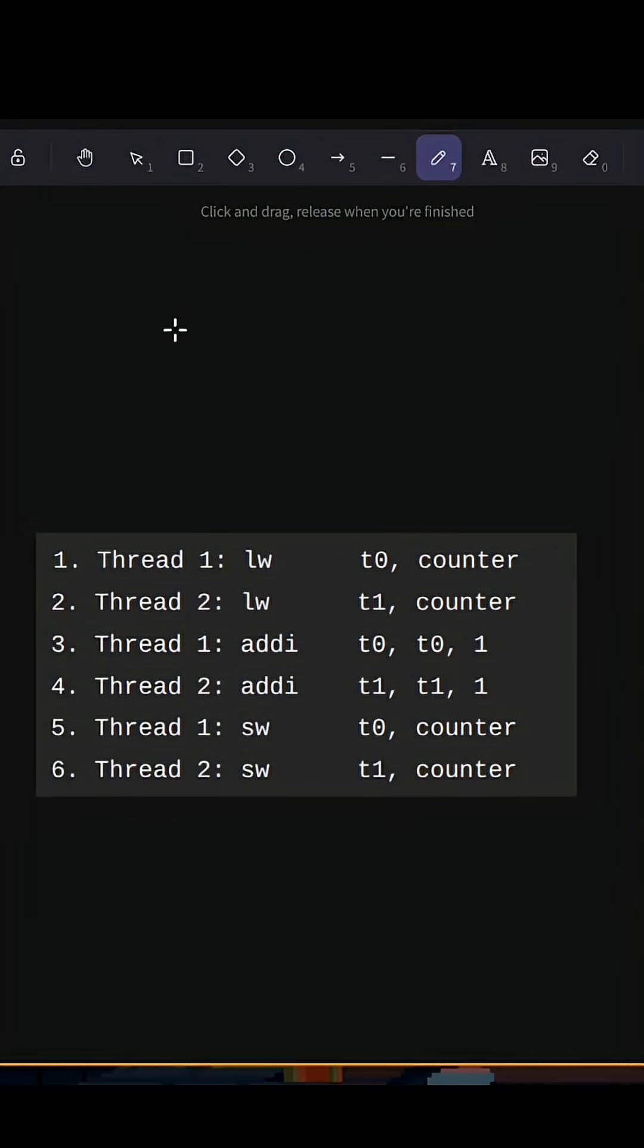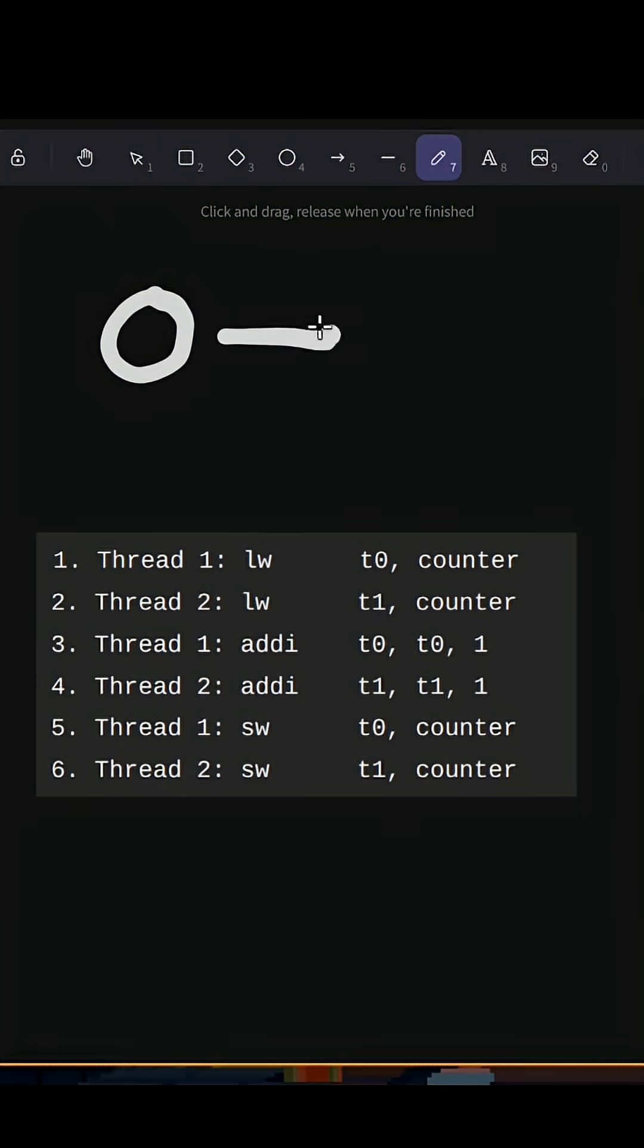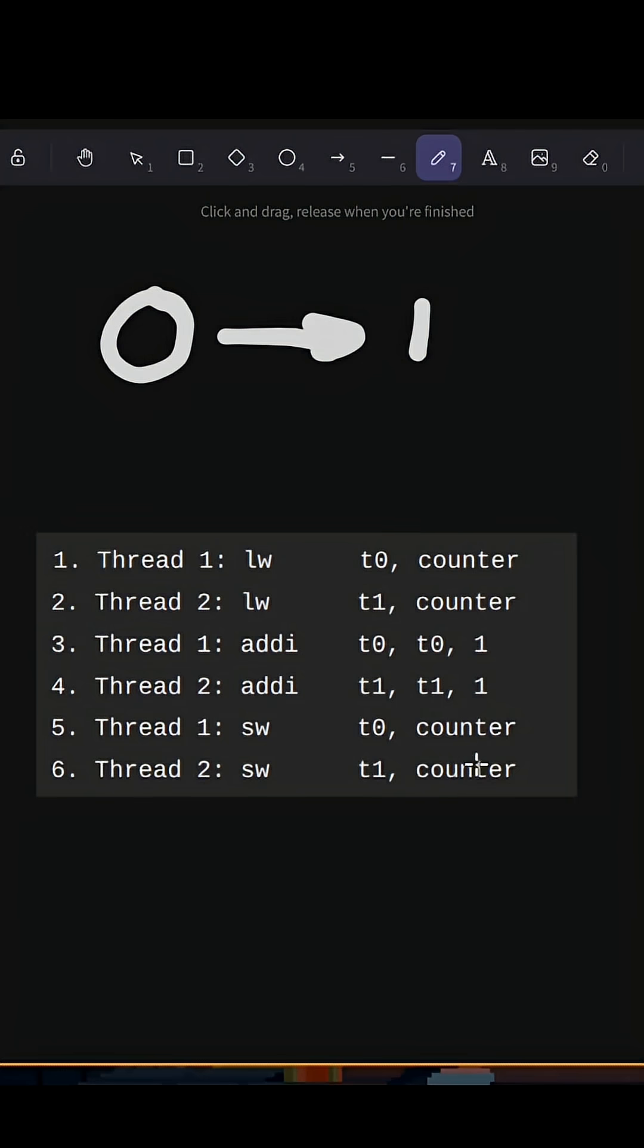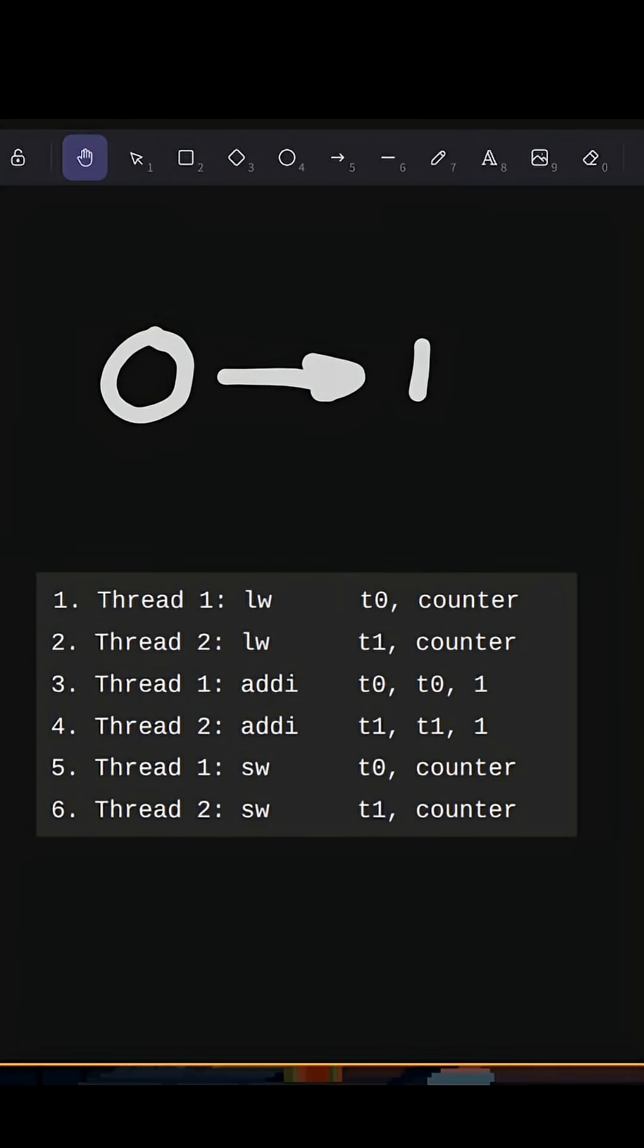The problem here is if our counter was initially equal to zero, and then we wanted to add one on thread one and thread two, the value that we had was actually one at the end. It wasn't two, because they each loaded zero into their memory, and then wrote one into that memory location.